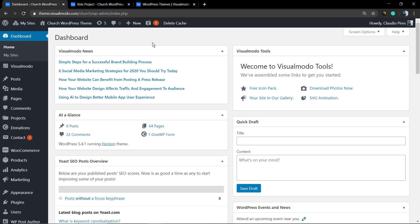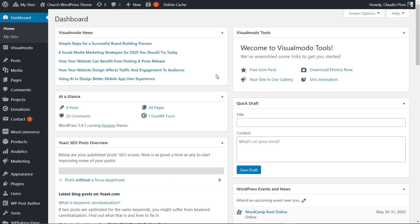Now let me show you the backend — what you get on your WordPress dashboard. There are tons of special features, like theme options, special widgets, special sidebars, the option to install exclusive plugins with a single click, and the option to import demo contents.